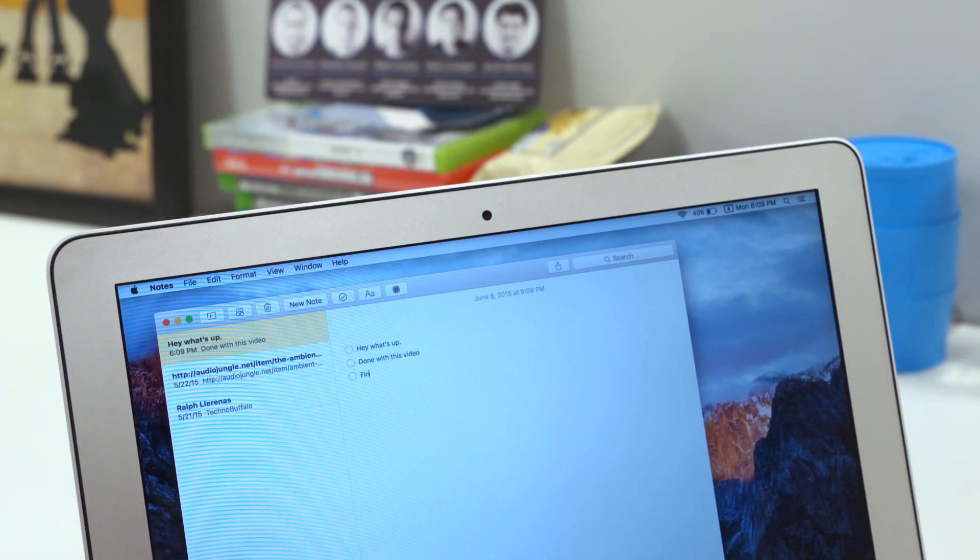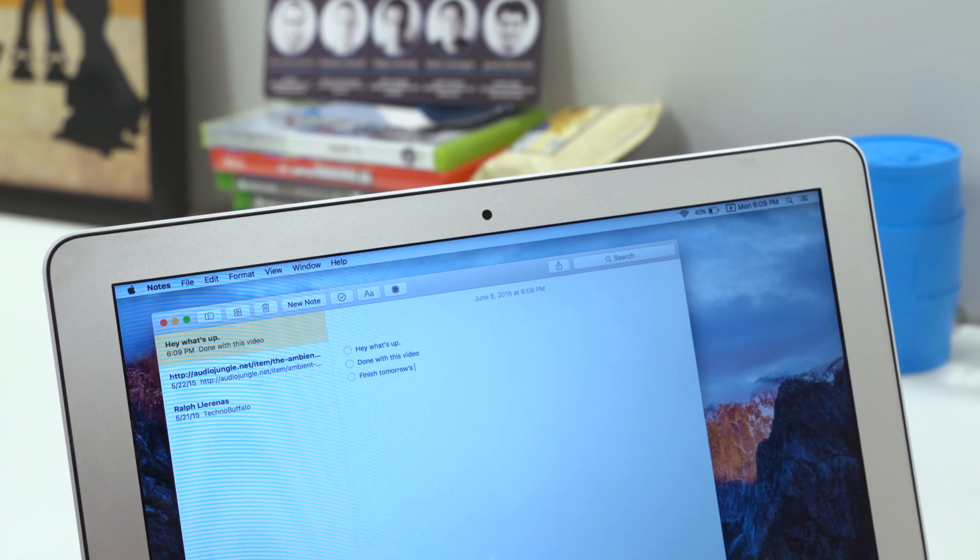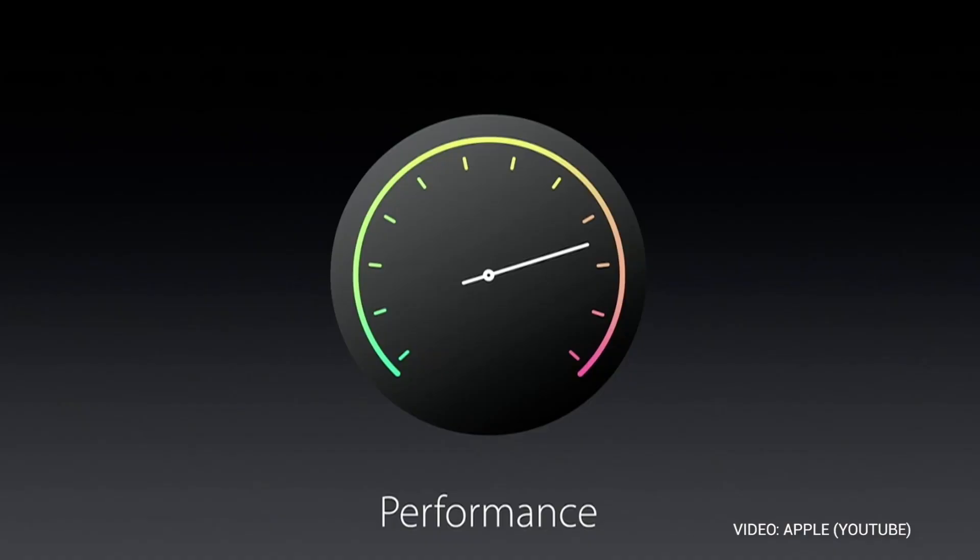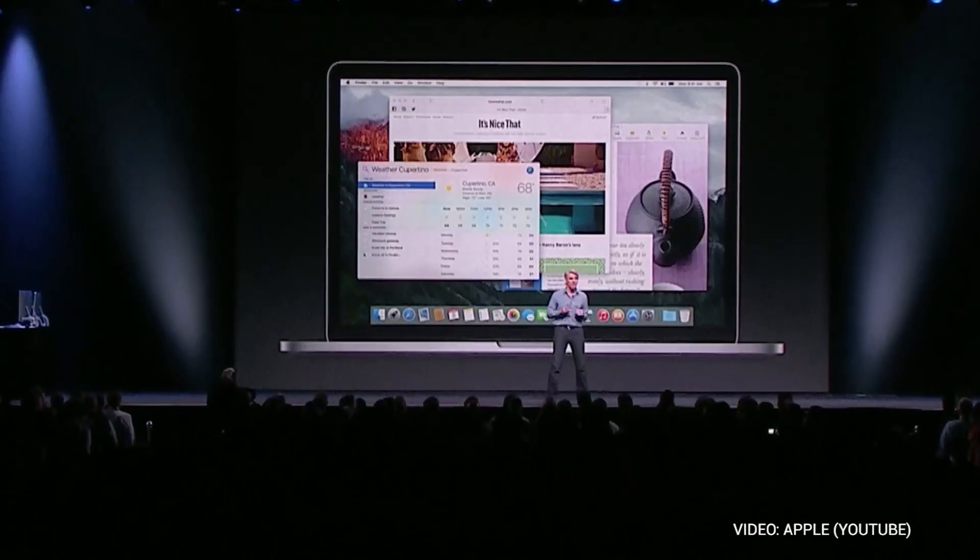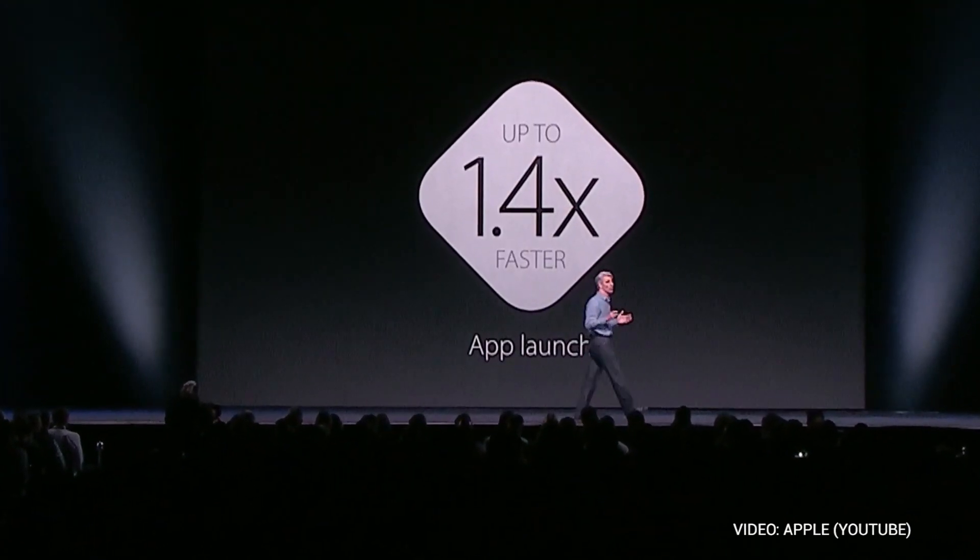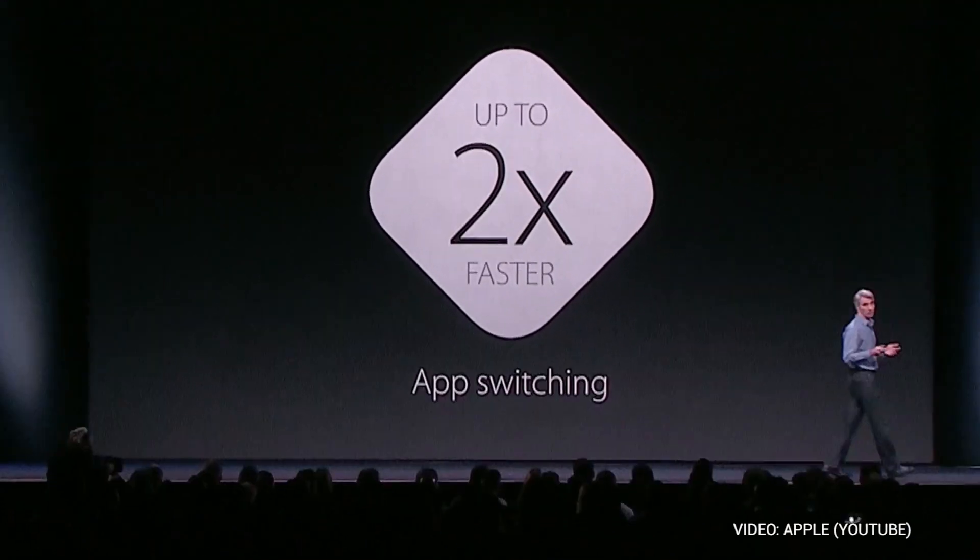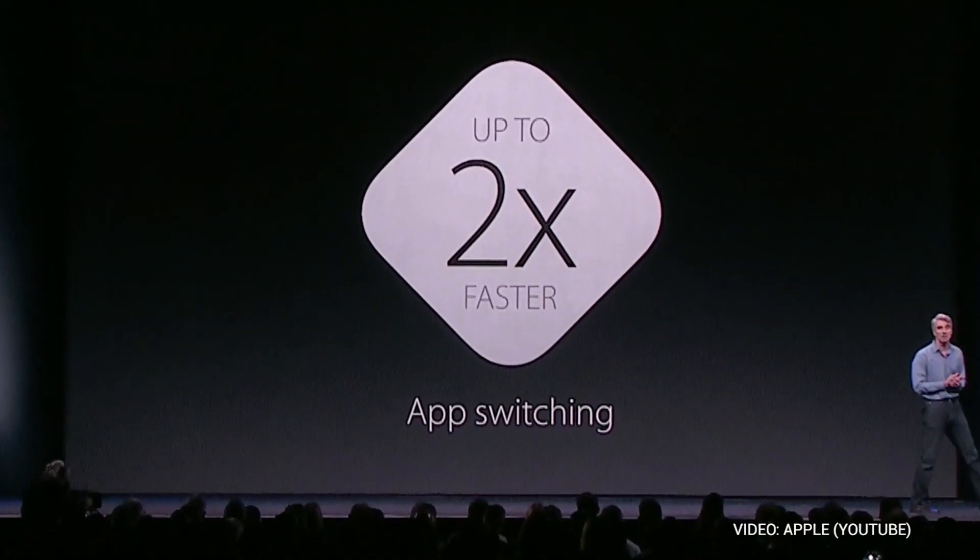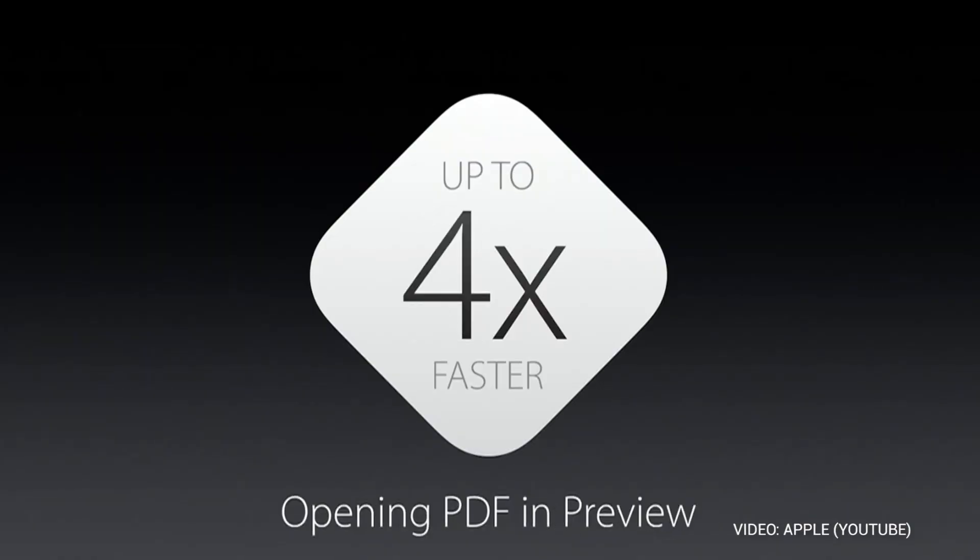Last but not least are the performance increases. Apple focused on performance with El Capitan, saying it'll make all sorts of elements of OS X run faster. Apps will launch 1.4 times faster, while switching between apps will be two times faster than before. It'll also be twice as fast to display the first of your Mail messages, while opening PDF files in Preview will be four times faster.